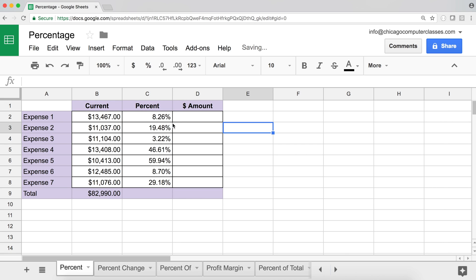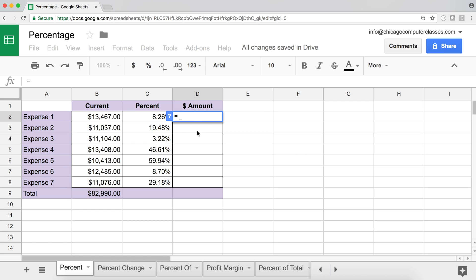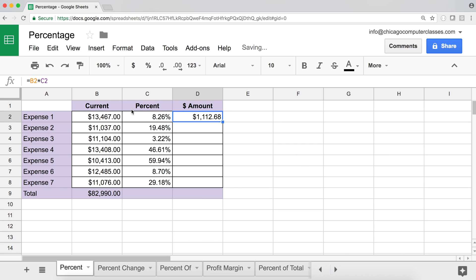Now I'll show how to calculate a percentage of a number. If you want to find what 8.26% of this $13,000 number is, you start with an equal sign, take the number and multiply it — using the asterisk — by the percentage, then hit Enter. That gives you 8.26% of that number.